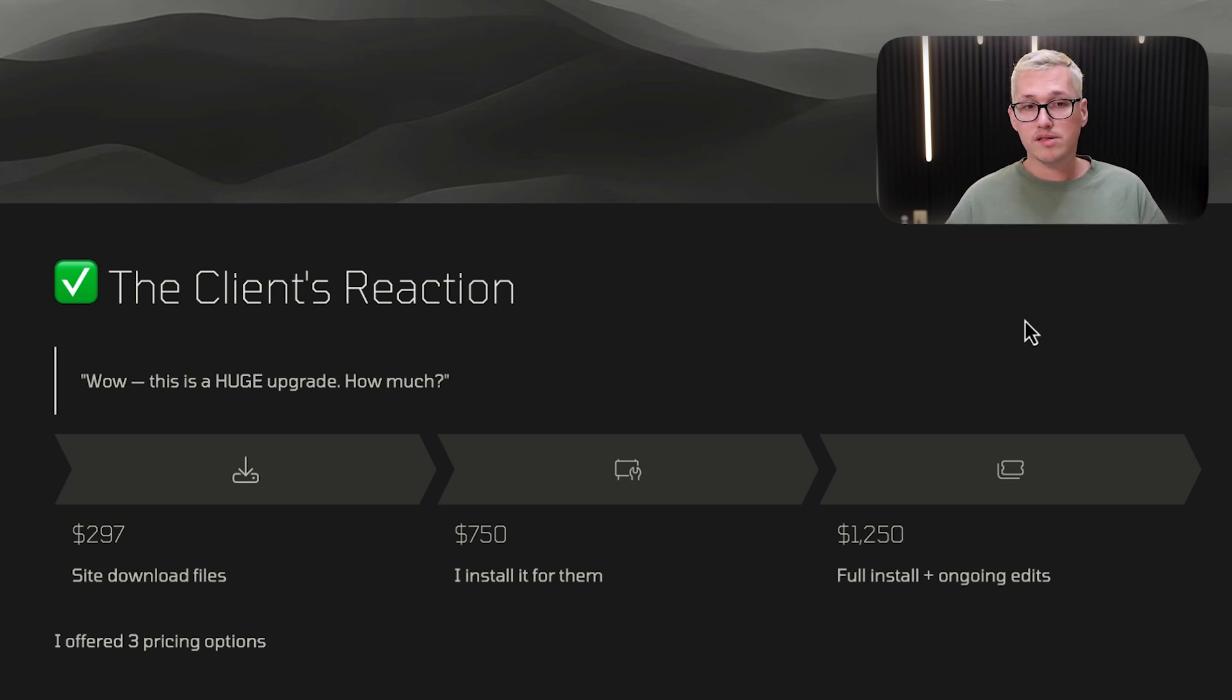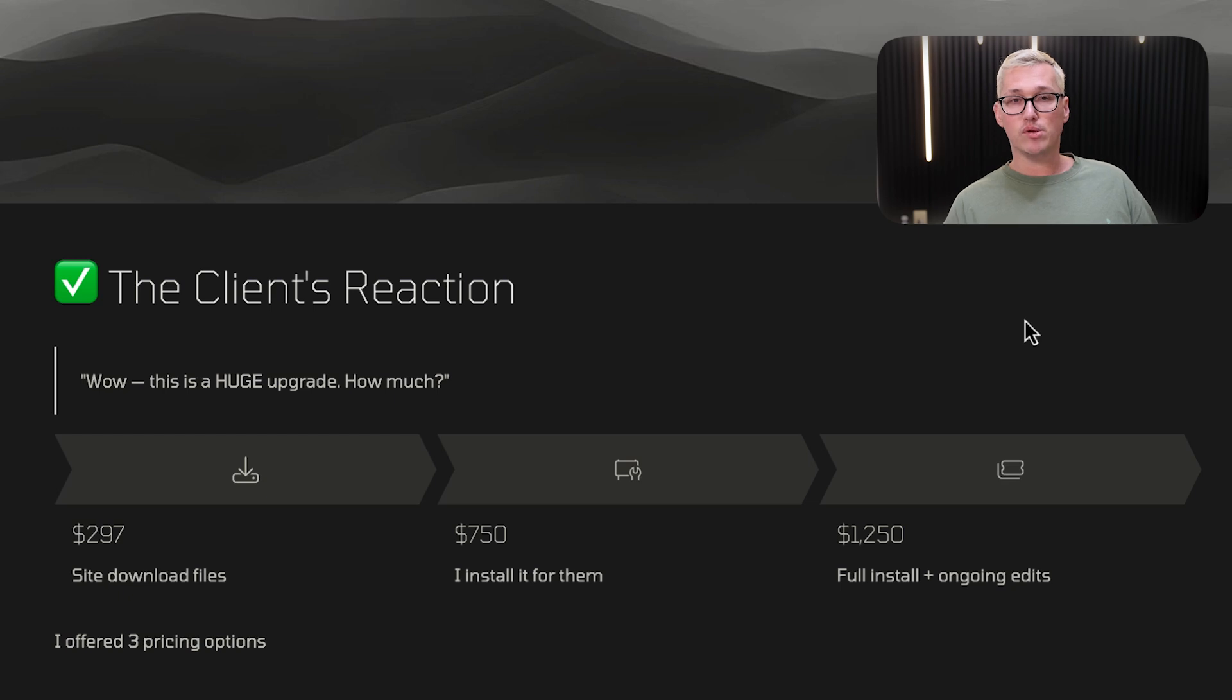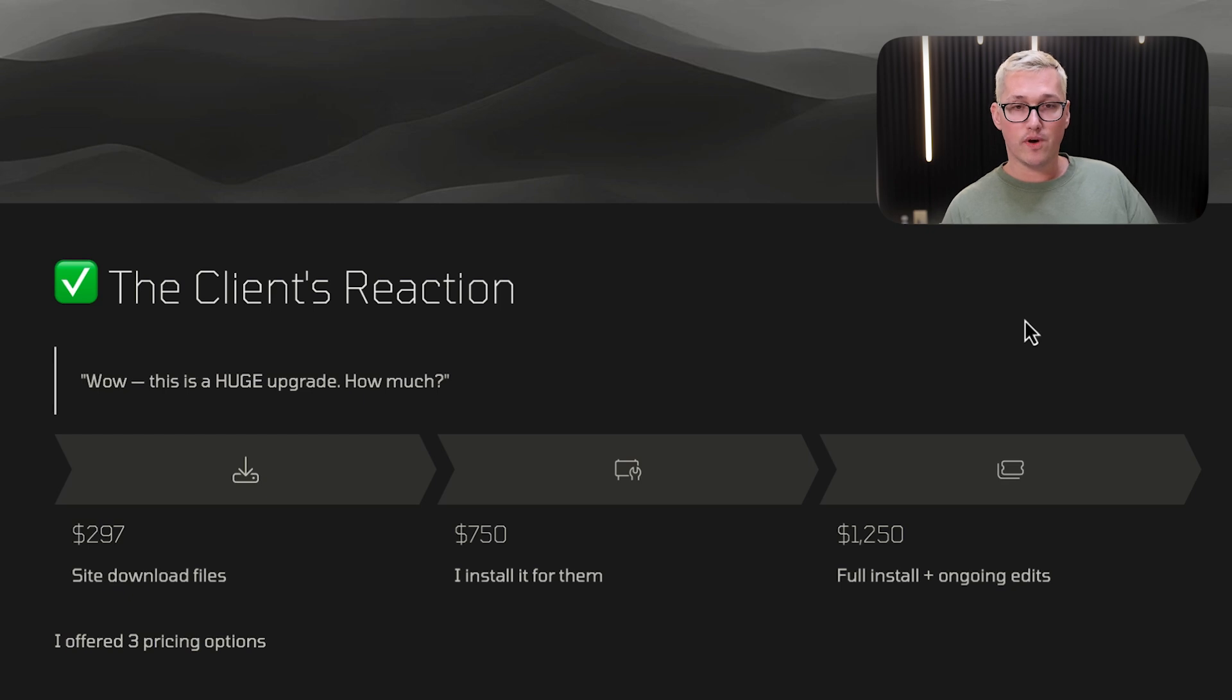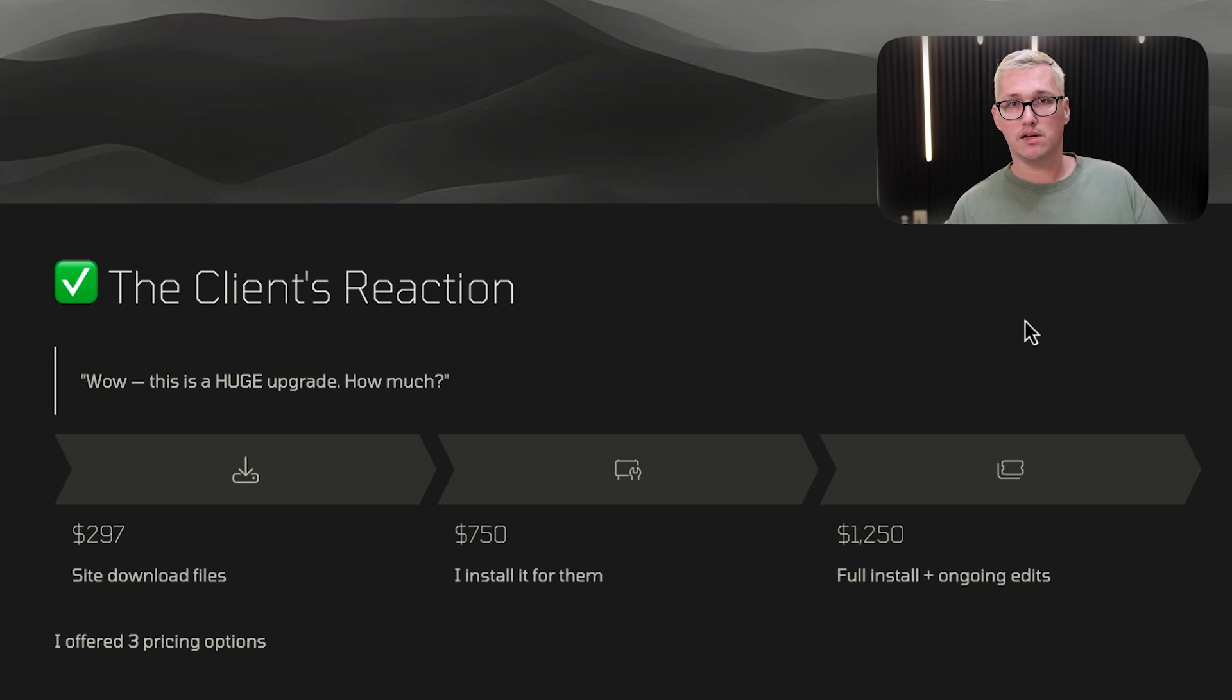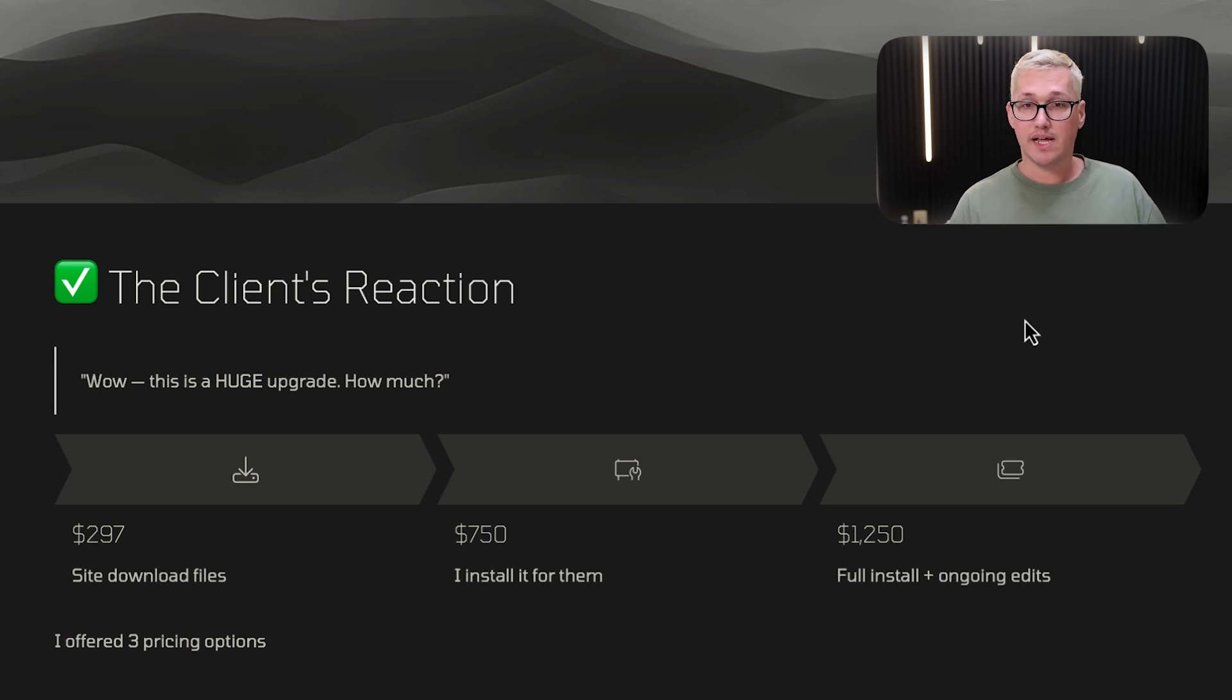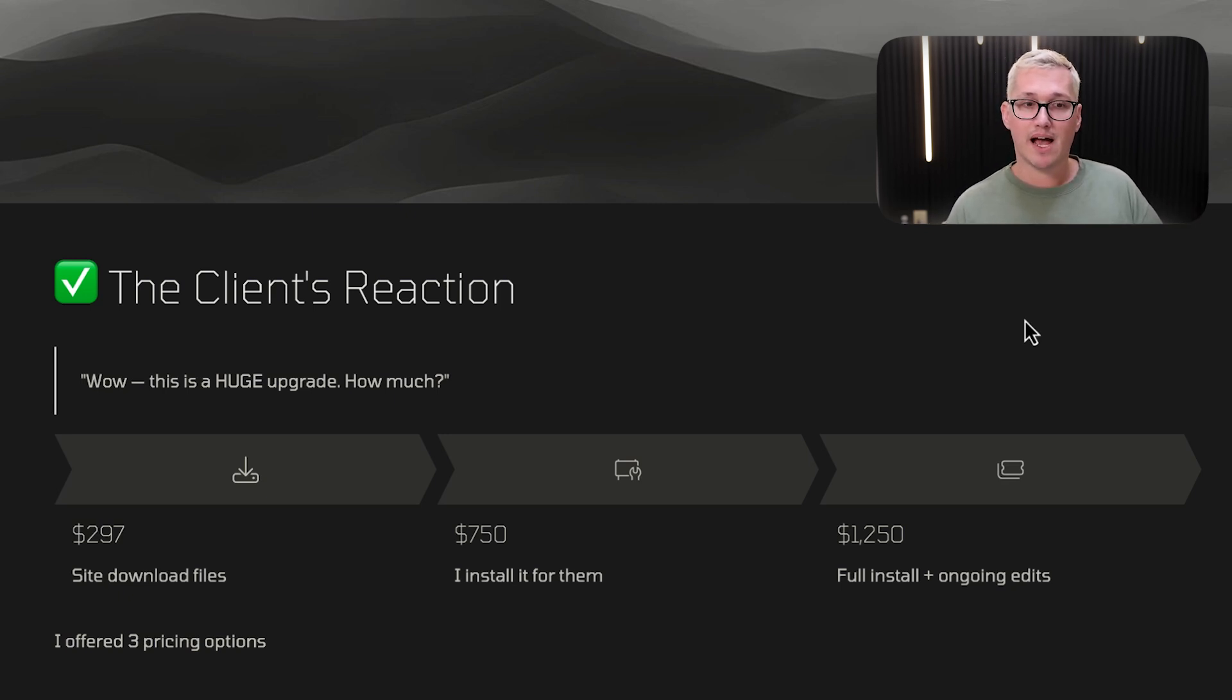I offer three different pricing tiers, and this is why this is such an easy sale - they have multiple options ranging from various prices. Price number one is $297, which is the site download files. They download them and take care of hosting. Number two is $750, which is I install it all for them. I just go into their web host and install it via FTP. Or $1,250, which is a full install and ongoing edits. I give them an option to make some changes to the website, like a week from now they have some edits they want to make.